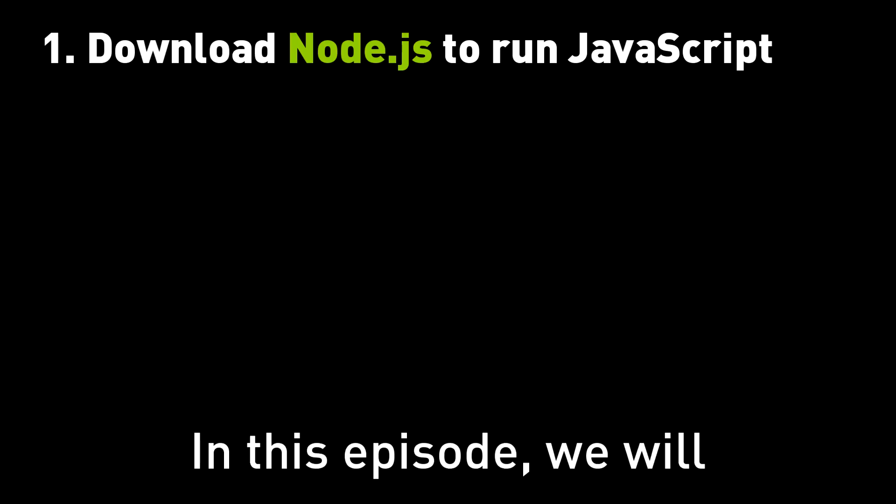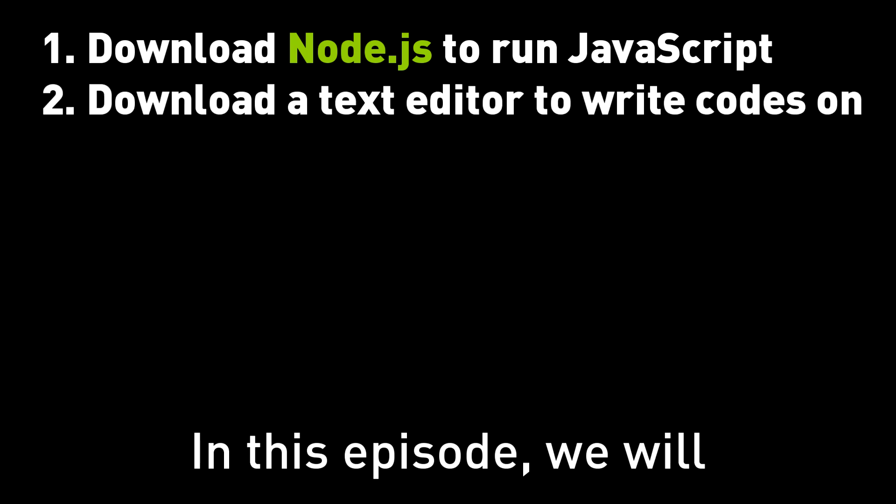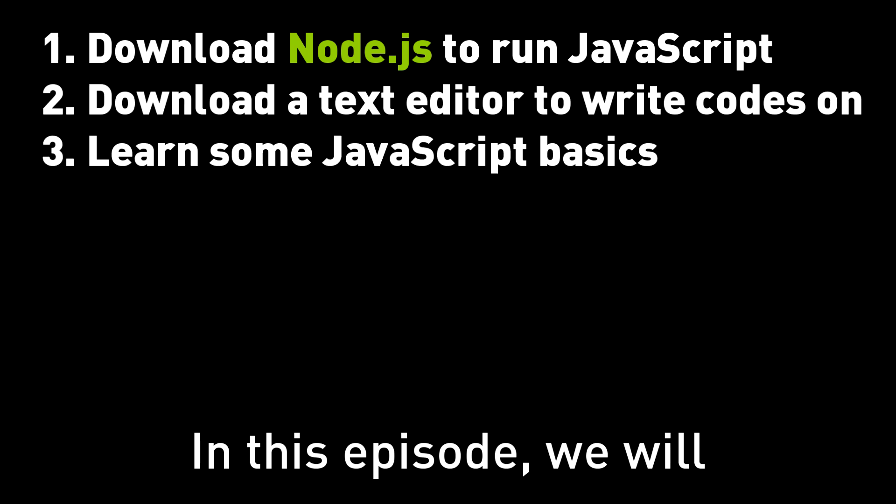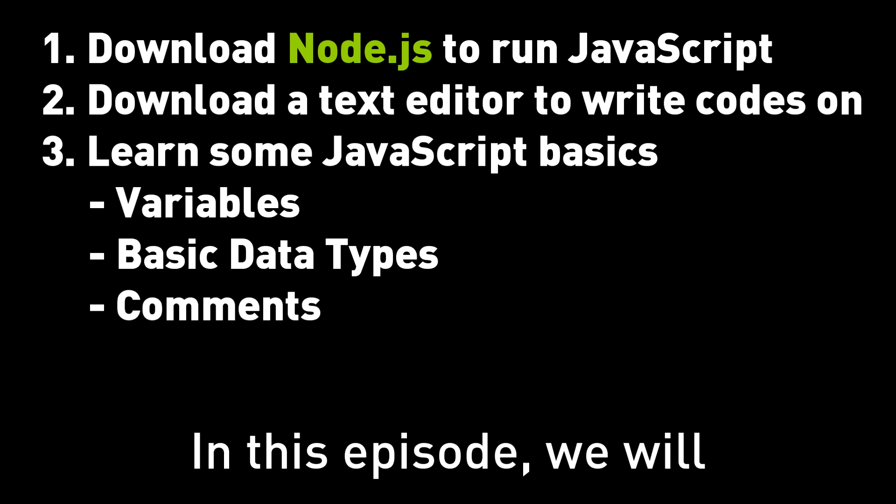In this episode we will download Node.js on our computer to run JavaScript, then download a text editor to write code on. Finally we will learn some JavaScript basics like variables and data types.